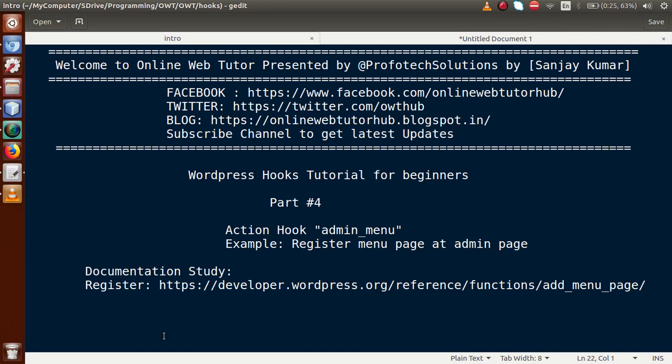Hello guys, welcome to Online Web Tutorial presented by Profotec Solutions team. I am Sanjay. We are learning WordPress hook tutorial for beginners, and this is our Part 4. In this video session, we will discuss about the admin_menu action hook. If you are a beginner to this channel, please don't forget to subscribe and keep watching our other playlists to get a clear concept about WordPress hook tutorial.